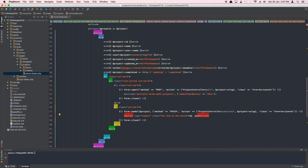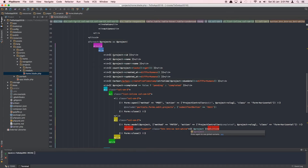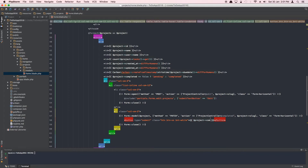We'll output the status dynamically — 'pending' or 'complete'. Since we're looping through projects with foreach, we have the project instance available. If project.completed equals true, the button says 'Mark Pending' — because if it's complete, you can only toggle it back to pending. If project.completed is false, the button says 'Mark Complete'. It's the opposite way around.